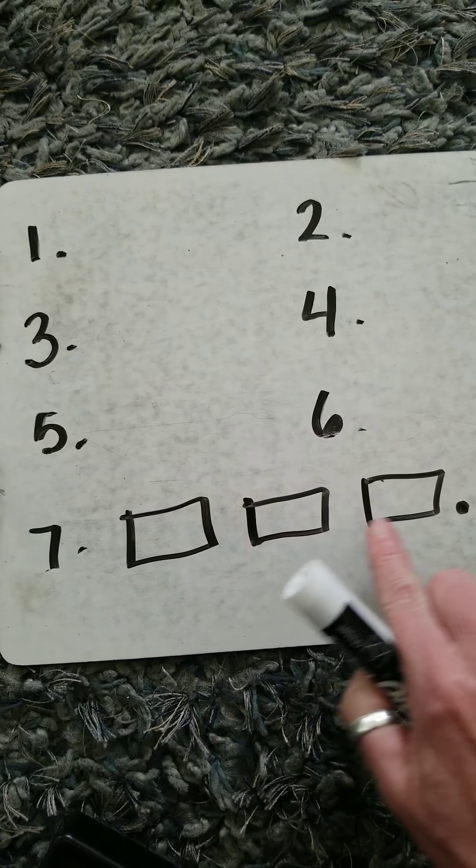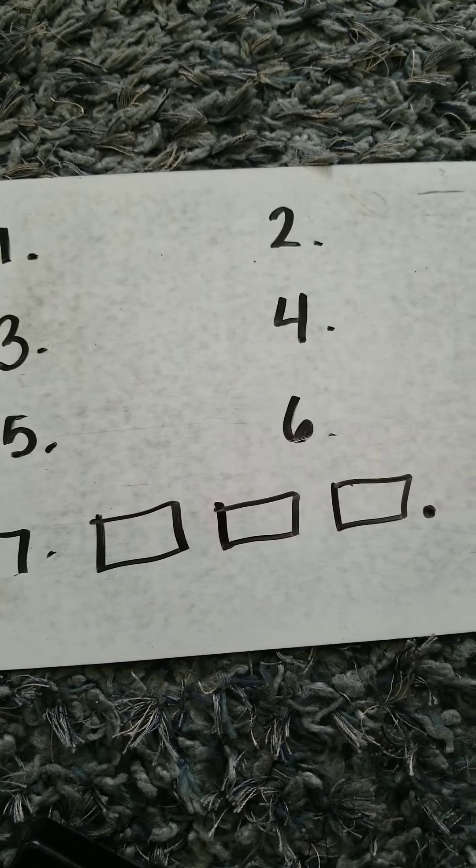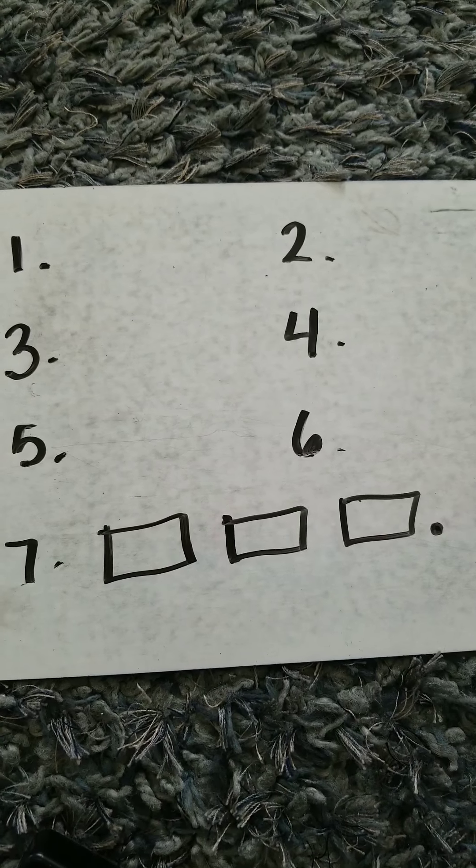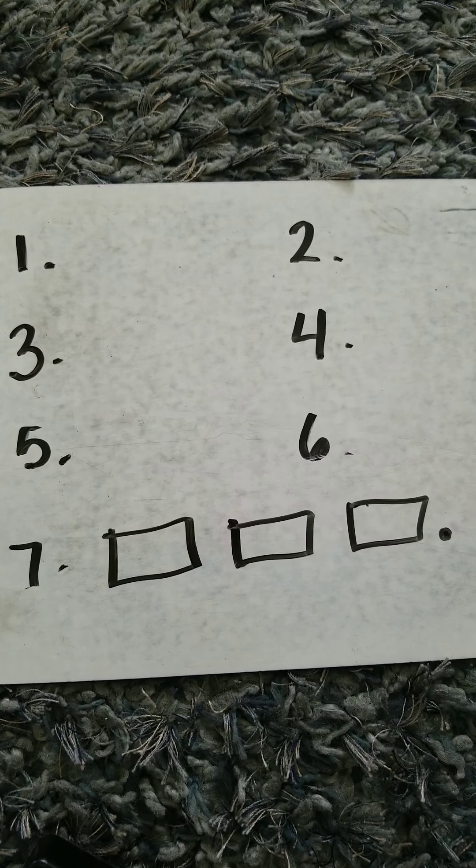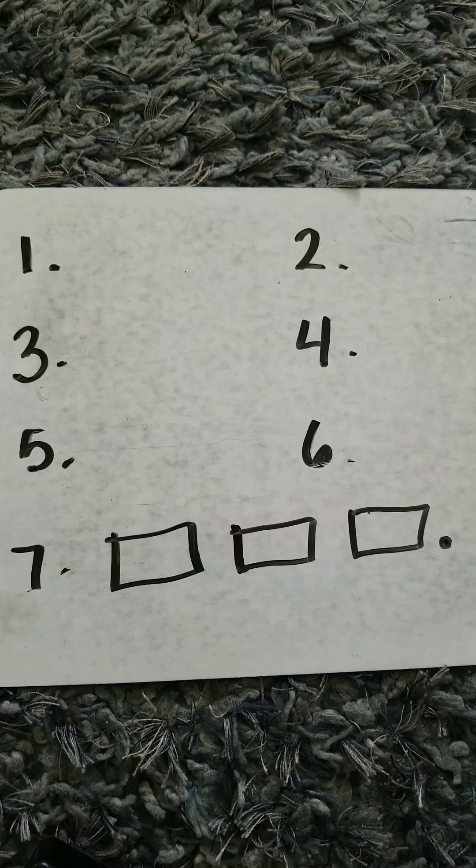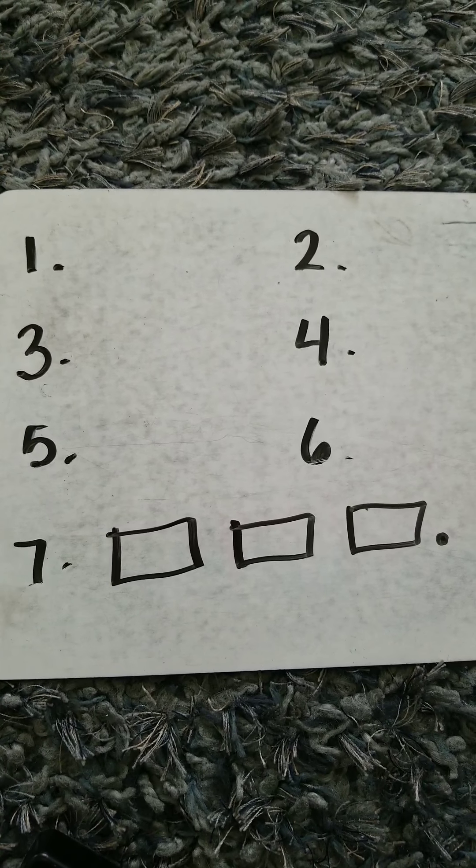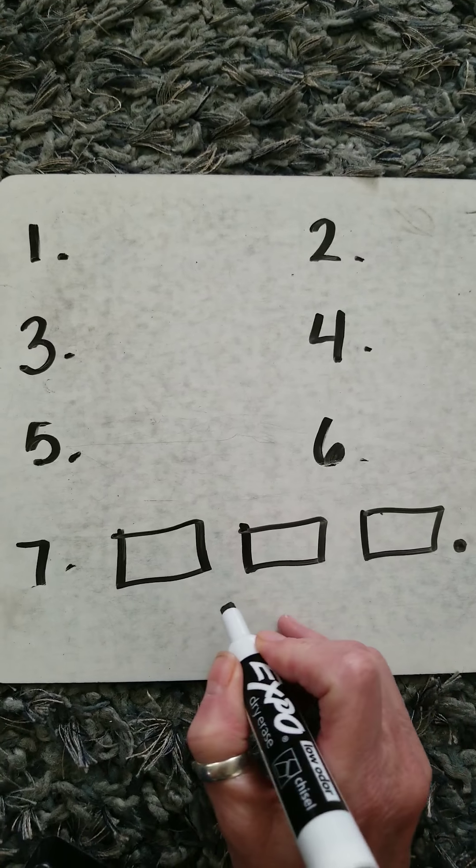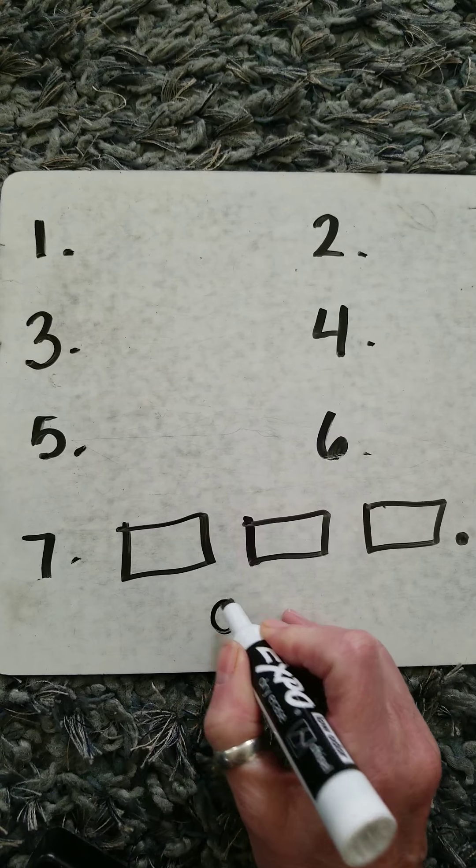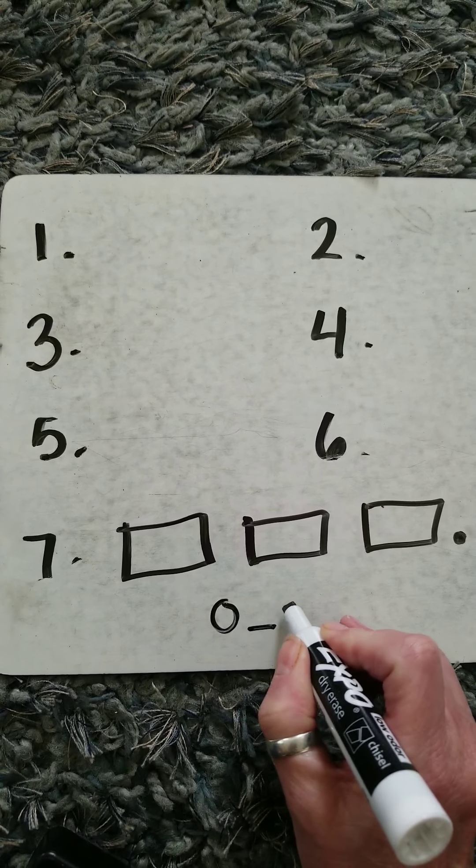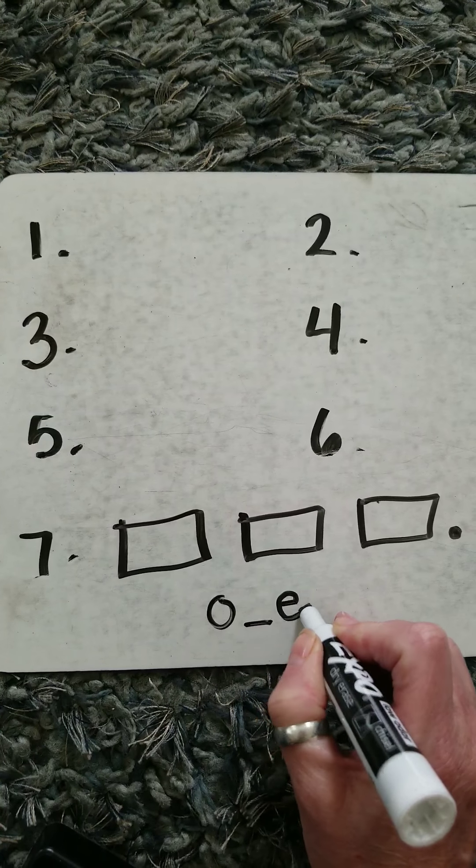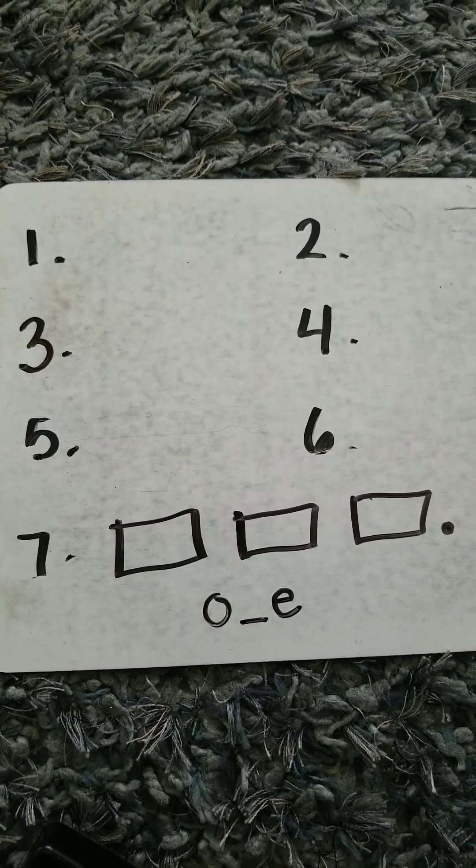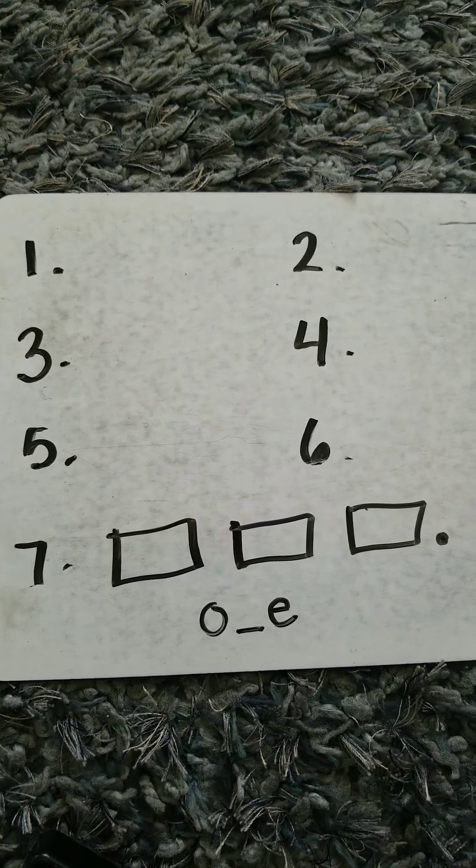We drove home, period. The word drove and the word home both use O blank E spelling patterns.